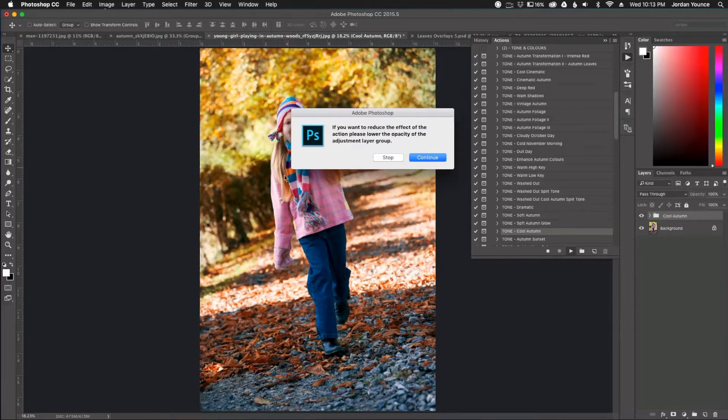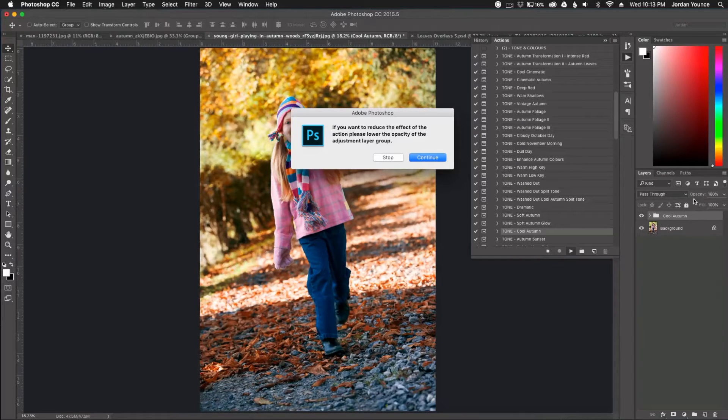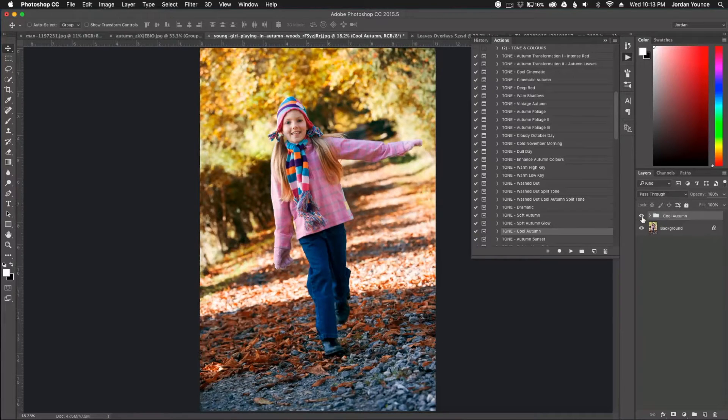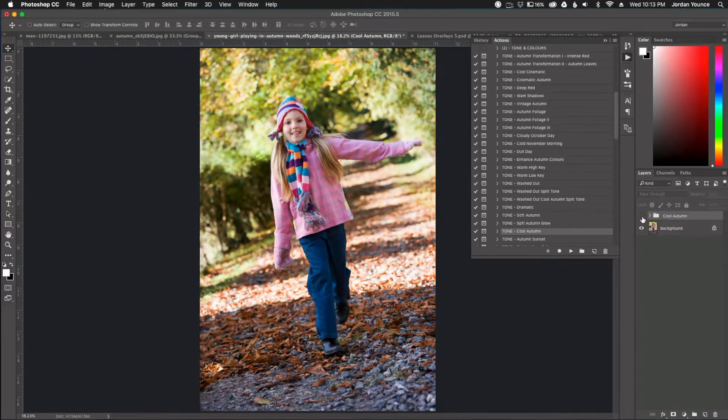And it's going to say if I want to reduce the effect that it gives all I got to do is reduce the opacity of that layer. I'm just going to go ahead and click OK here. And so now you can see the before and after just with that one click.